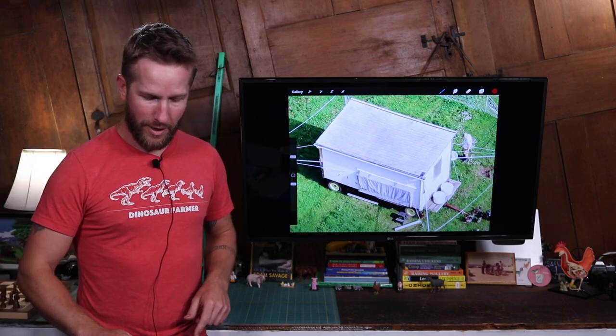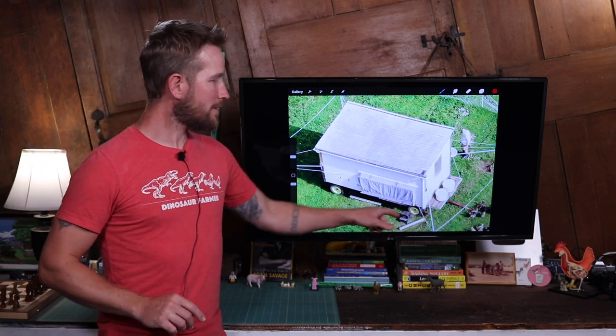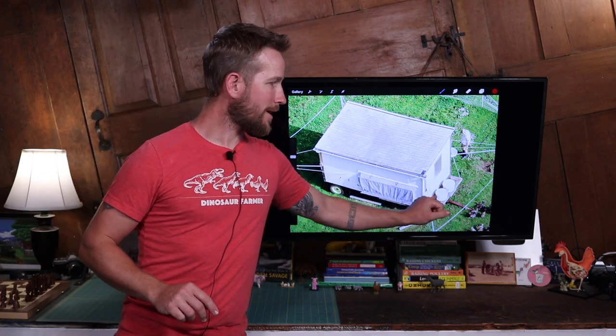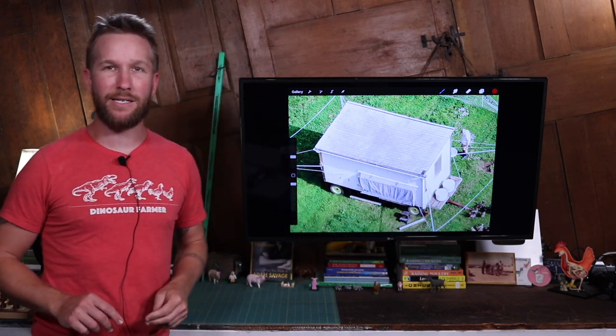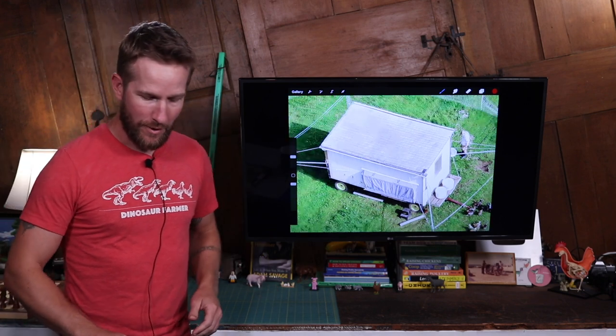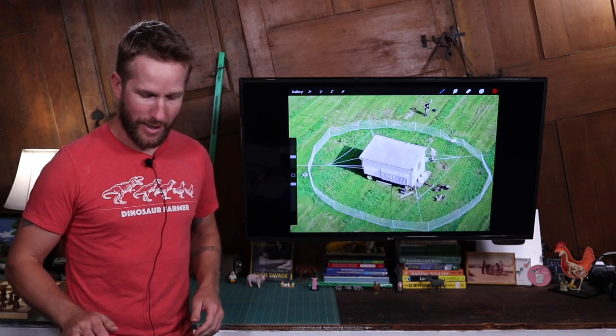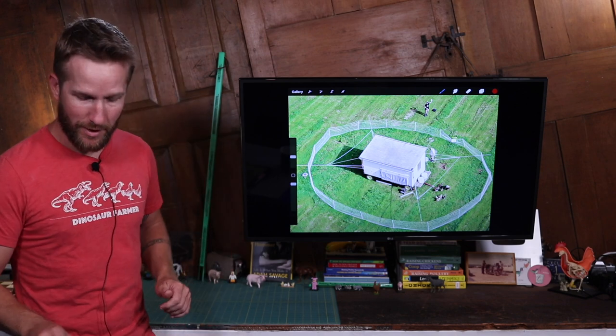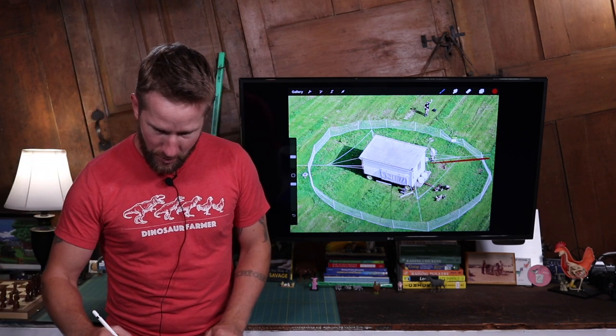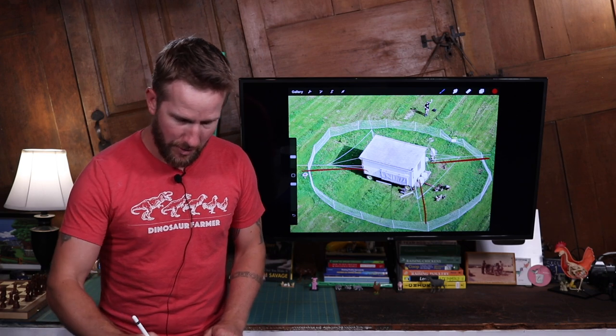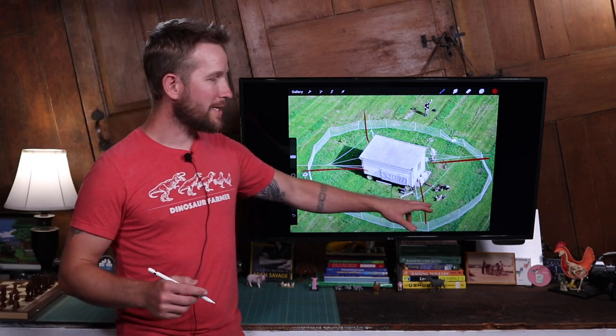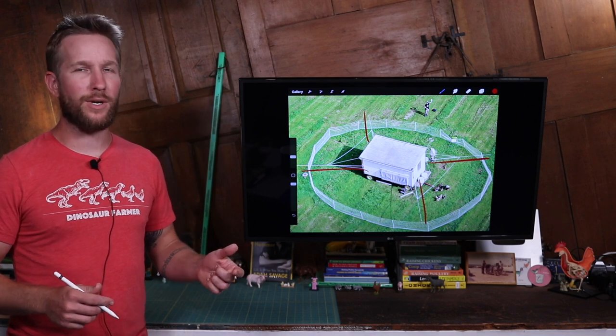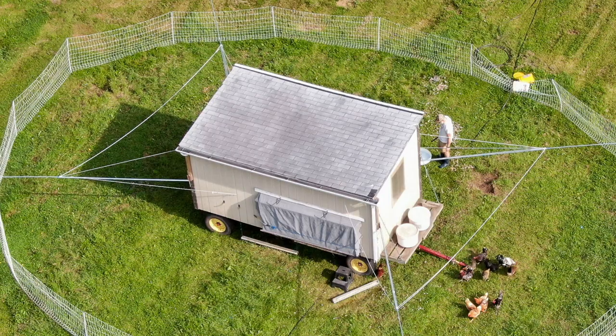Our egg layer coop is up on wheels so that we can move it and there's a tongue right here that attaches to our ATV. It's an old wagon running gear and then we have one of the things that I get asked about most and most often is right here on the image we have these poles and that's just half inch or three quarter inch EMT conduit 10 foot length.